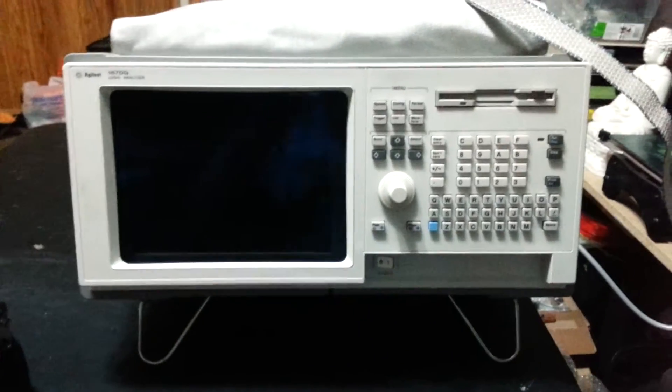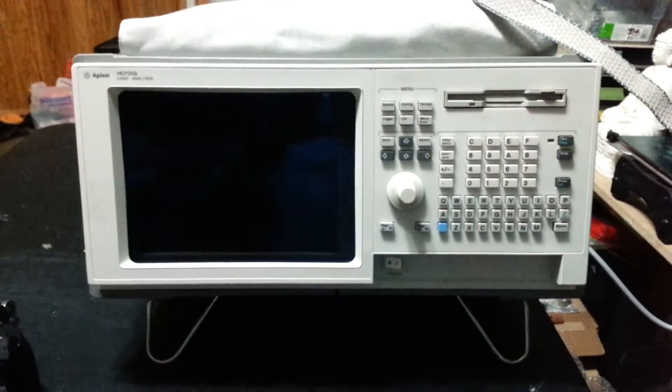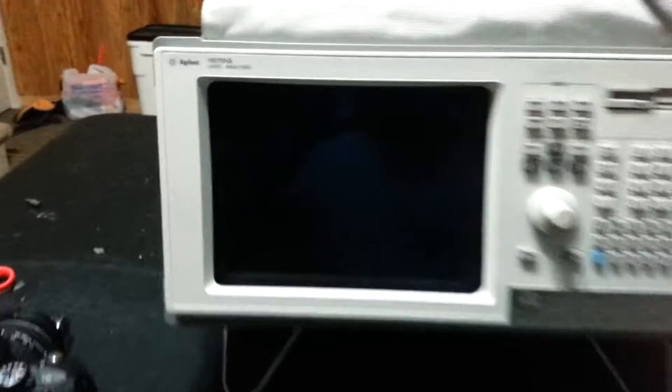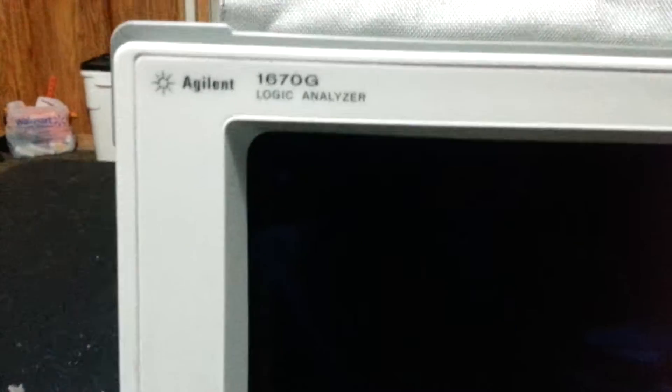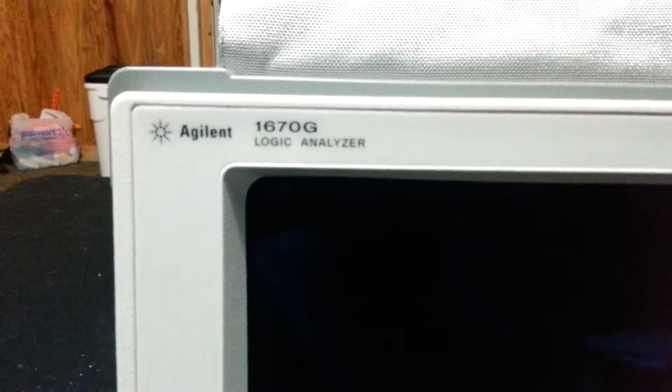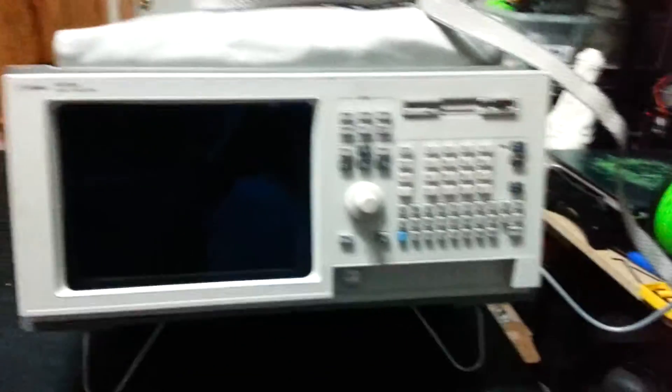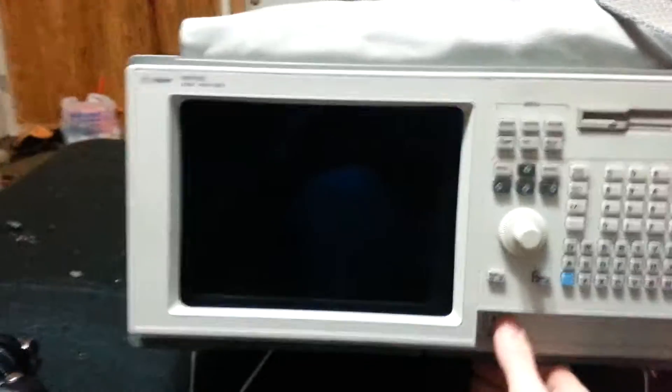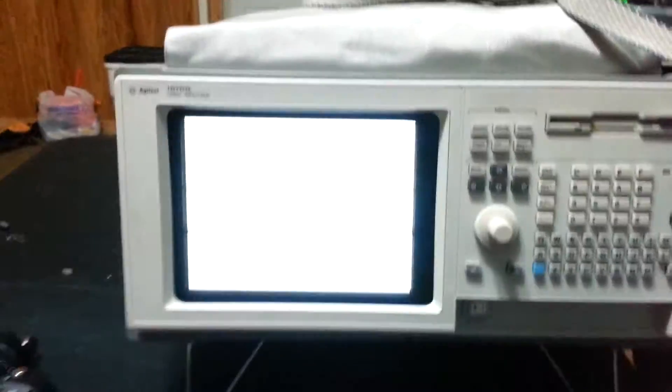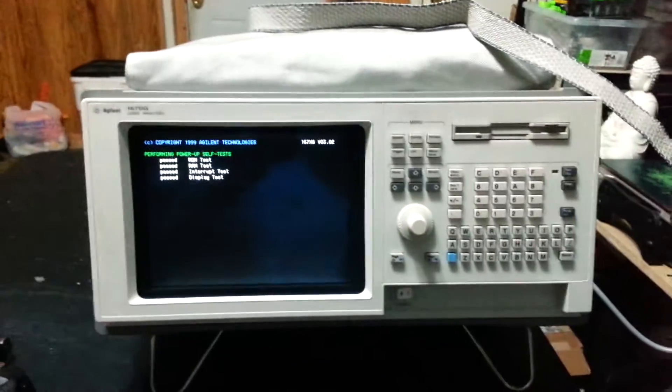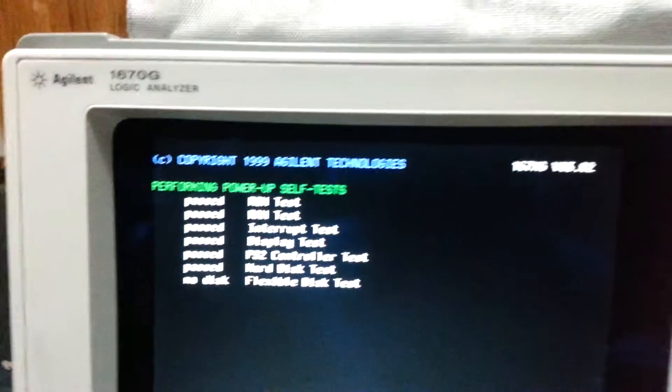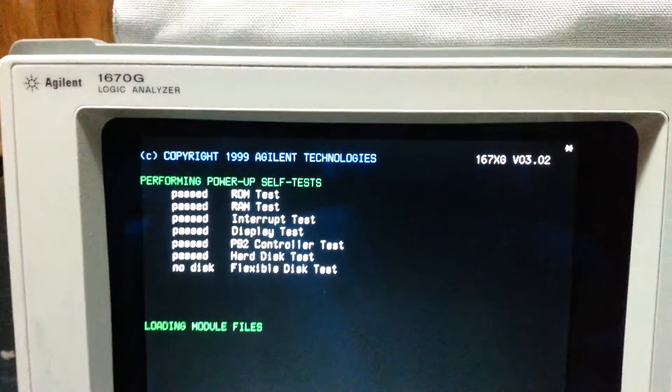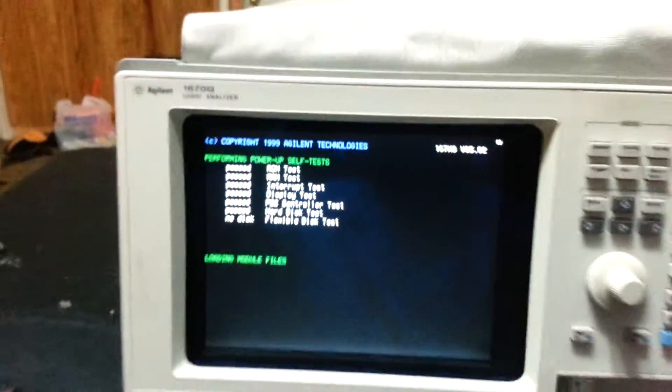Alright, little simple demonstration. Just picked this up, 1670g logic analyzer. So what we're gonna do is boot this up. Takes about 20 seconds, got the latest ROM and everything.